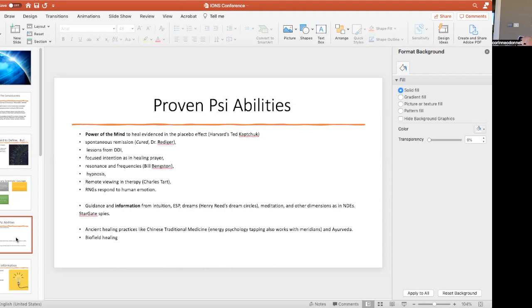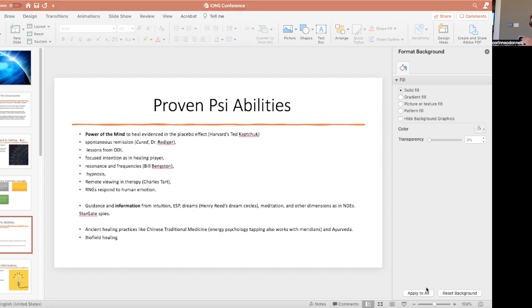Placebo is often dismissed as kind of an annoyance, but it's highly significant. It means what we believe influences our body, power of mind. In a book called Cured, Dr. Rediger interviewed people who'd had spontaneous remission like from stage four cancer. He found that the key was they changed their sense of self, they changed their identity.